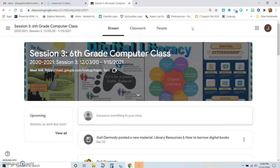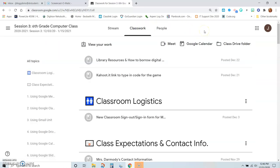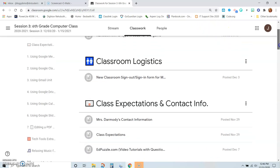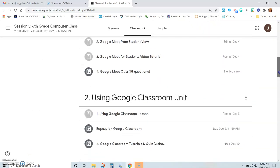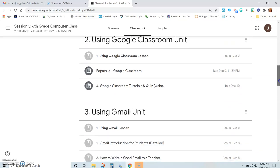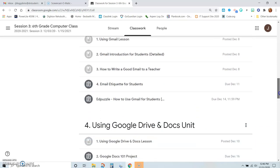So first, of course, you need to go to Classwork, and you should have already installed the Kami Chrome add-on. We'll be scrolling all the way down to our assignment.